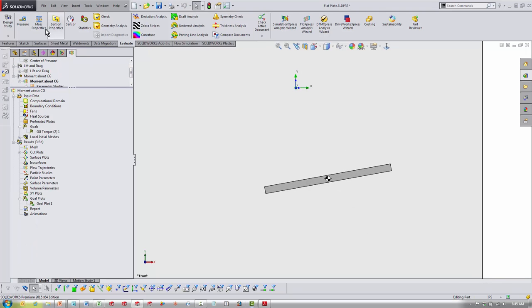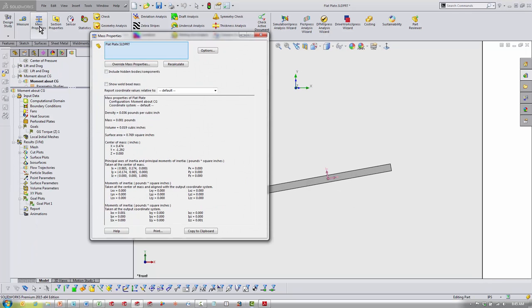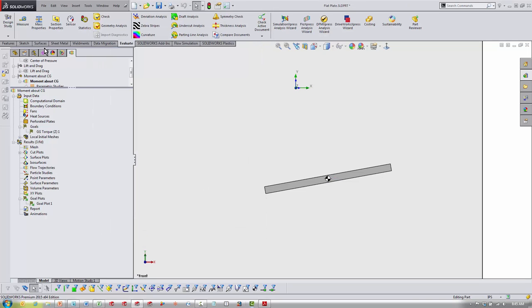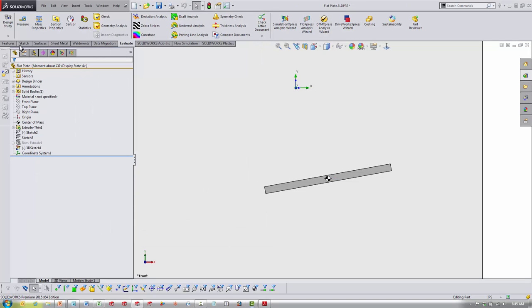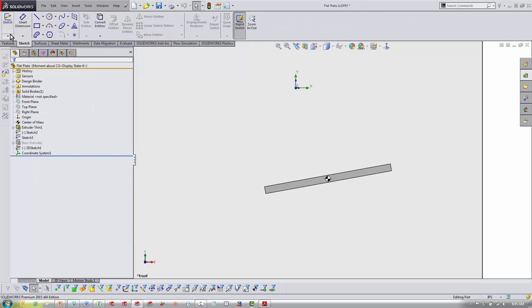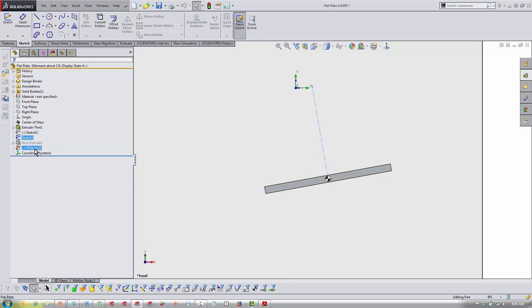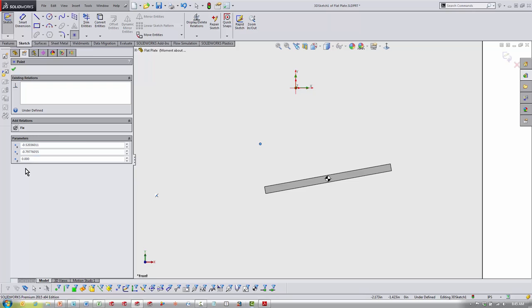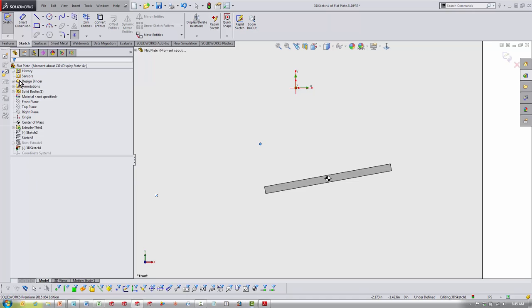You want to go to Mass Properties. Starting in 2014, we have a button for 'Create a center of mass feature.' But you always get the center of mass X, Y, Z. You just want to take those X, Y, Z points, you want to come over to your model, start a new 3D sketch, create a point in space, put those X, Y, Z values in there.